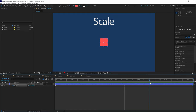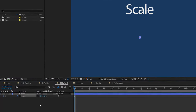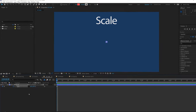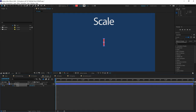Looking at the scale property, you'll see two numbers — one on the left (X axis) and one on the right (Y axis). You can break the link between them by clicking the chain icon. Once the chain is broken, you can scale the X and Y axes individually, effectively changing the shape of the object. Breaking the chain lets you scale upward in the Y axis or sideways in the X axis independently.